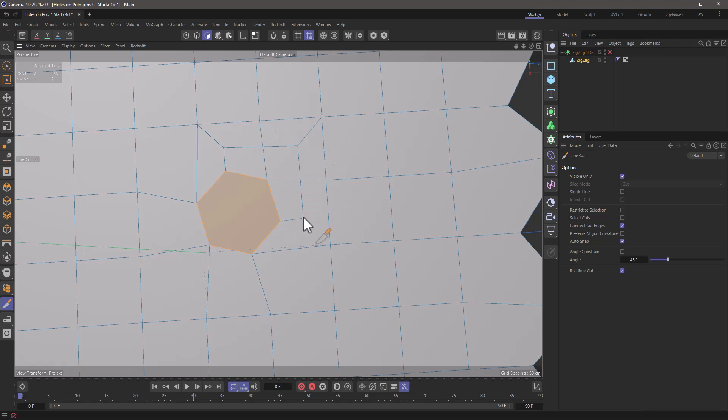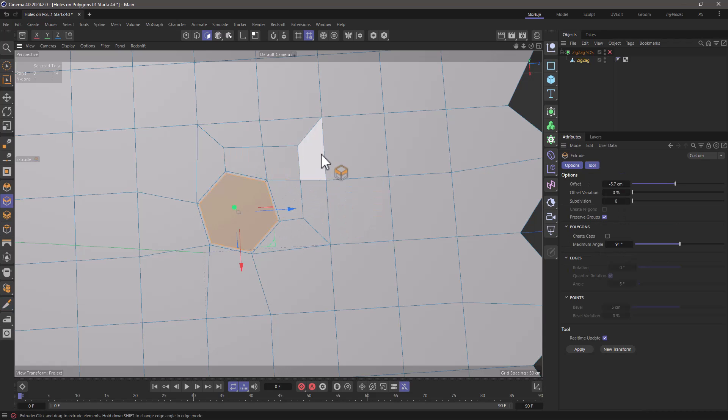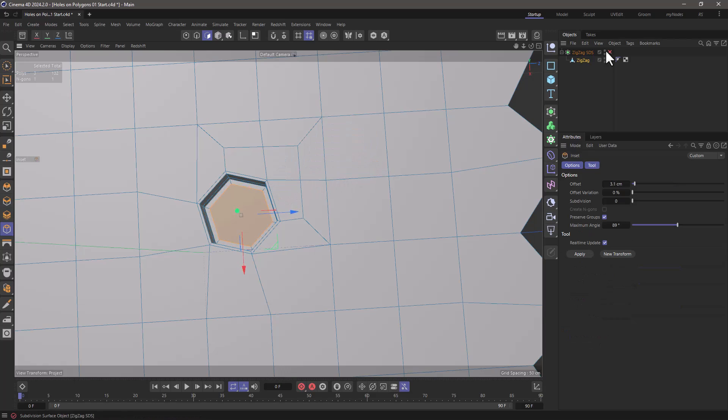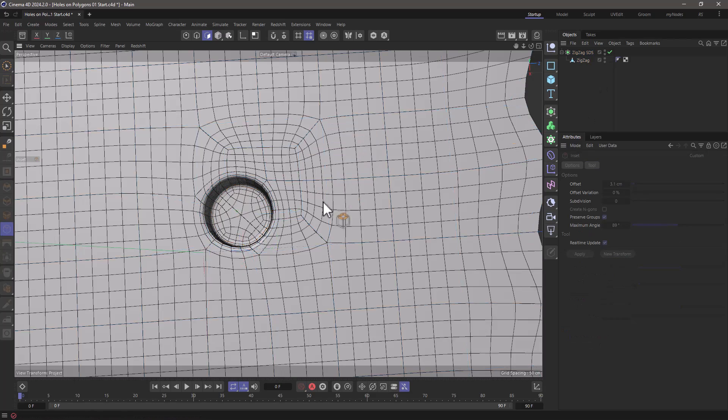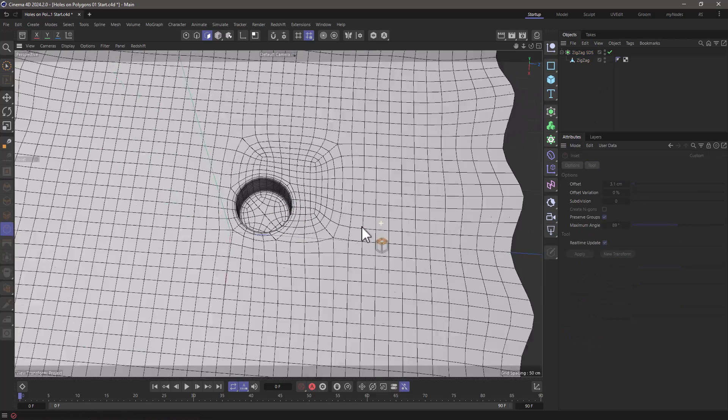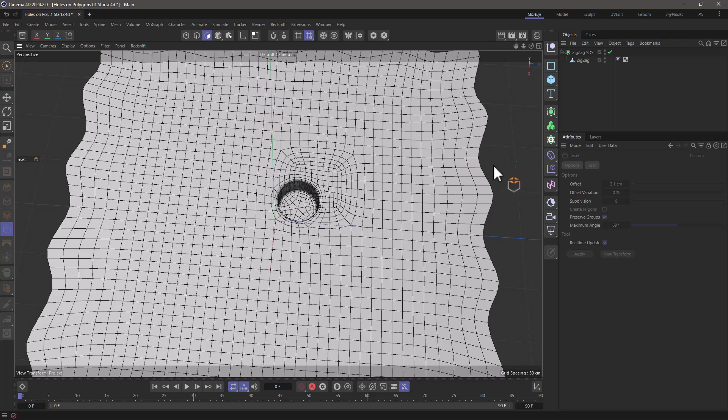So click and drag, escape, click and drag, escape. And there you have it. These now are all quads. So inset, extrude, extrude, and one more inset. And you have your perfect little circle without disturbing your edges.